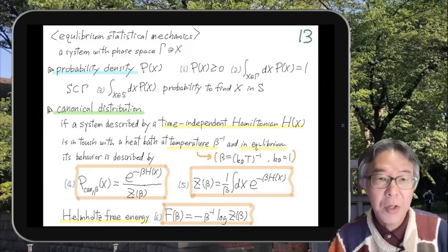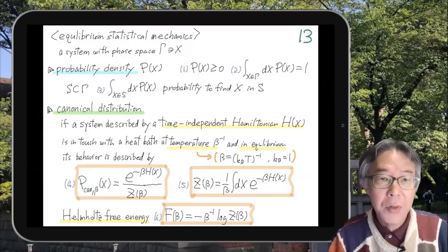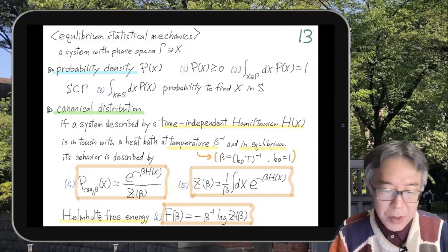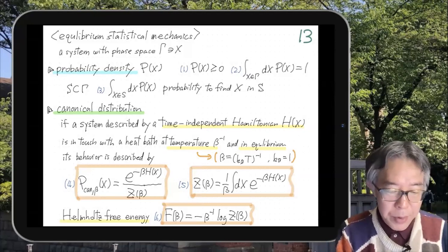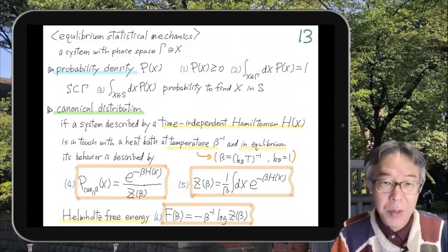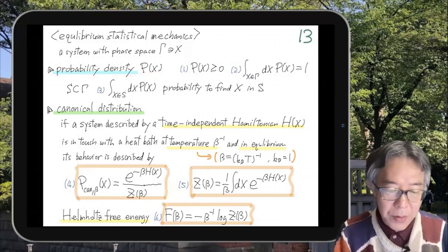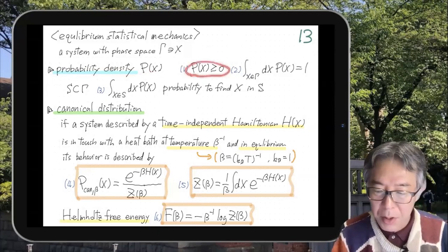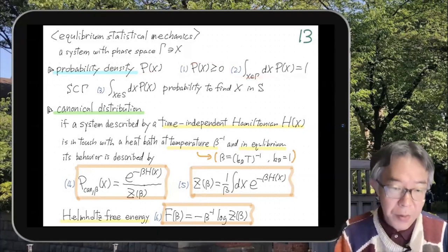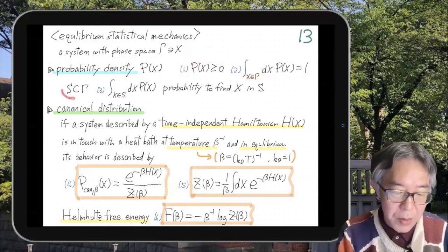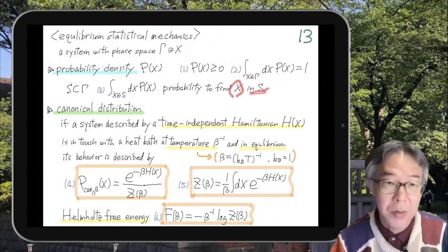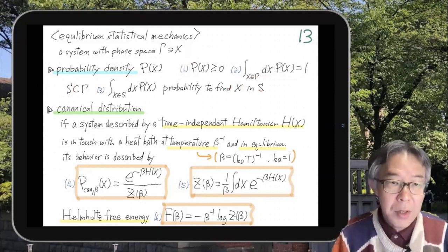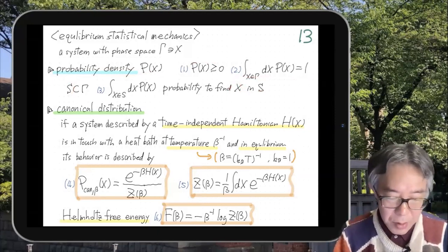We are ready to discuss the Jarzynski equality after quickly looking at equilibrium statistical mechanics. You already know what a probability density p(x) is. It's a function on phase space which is non-negative and normalized. If you integrate this over any region in phase space, it gives you the probability that you find x in that region. That's a probability density in general.